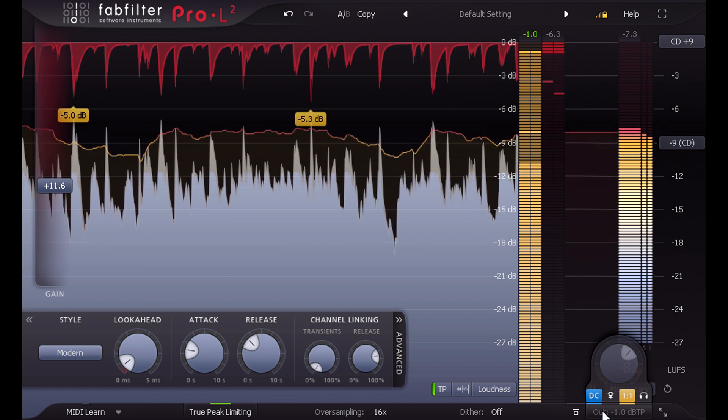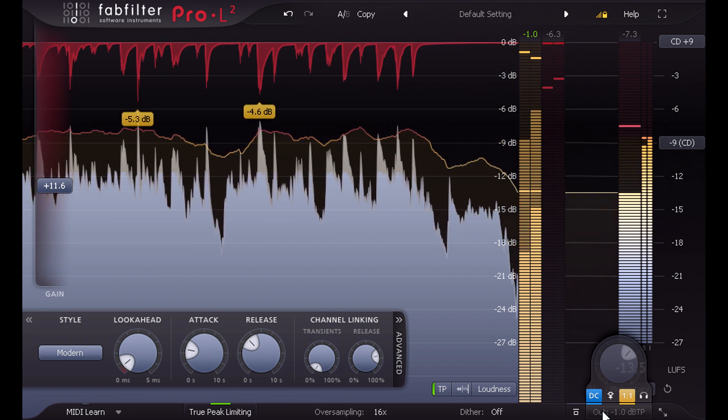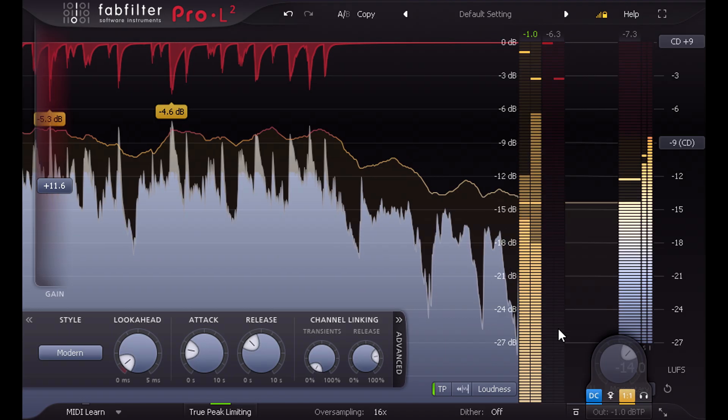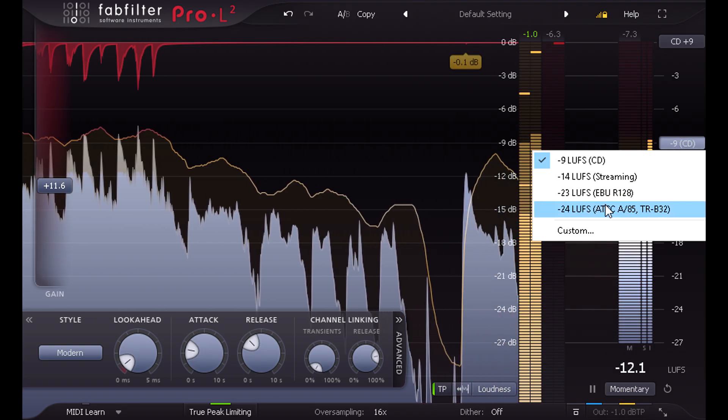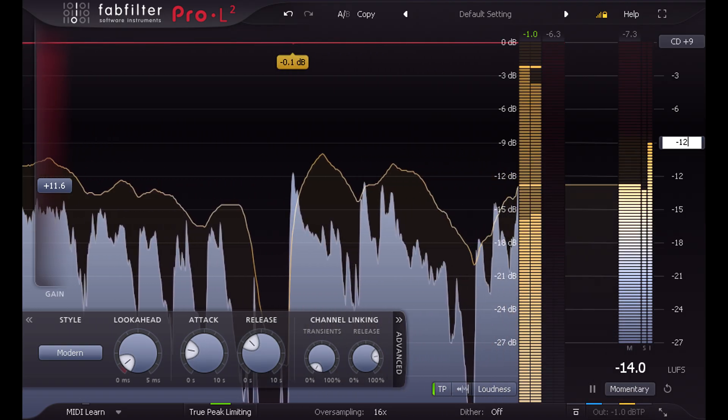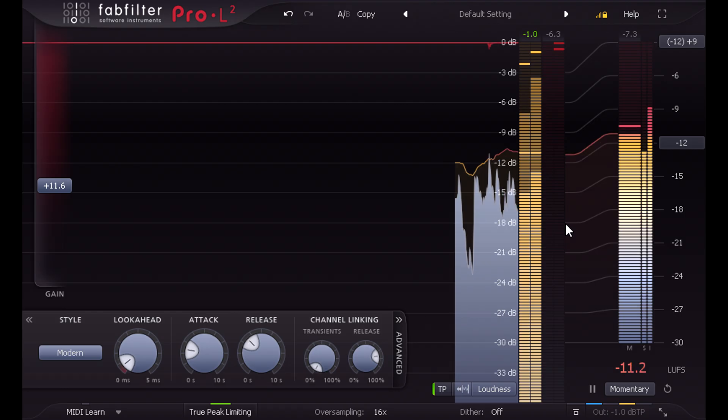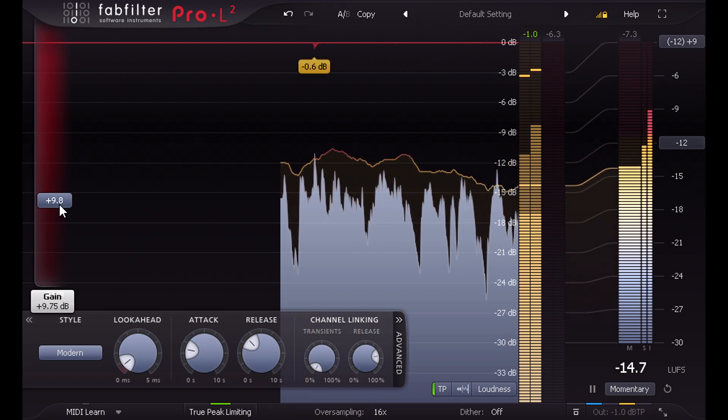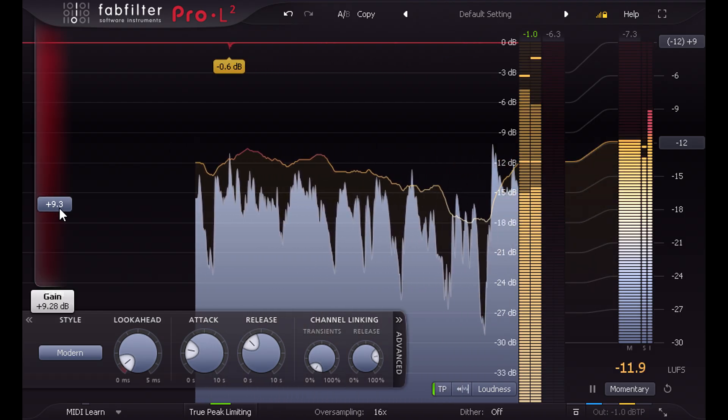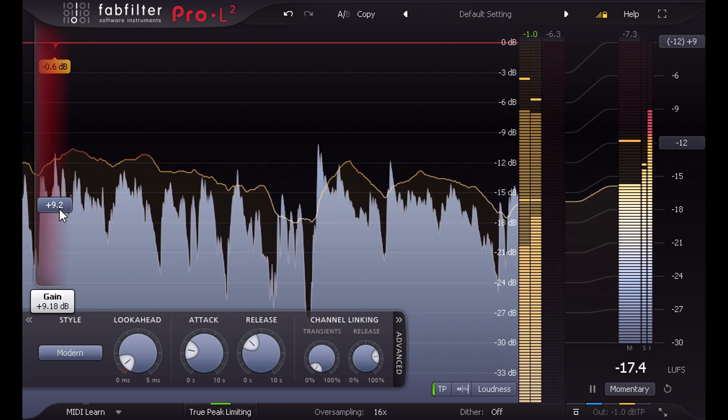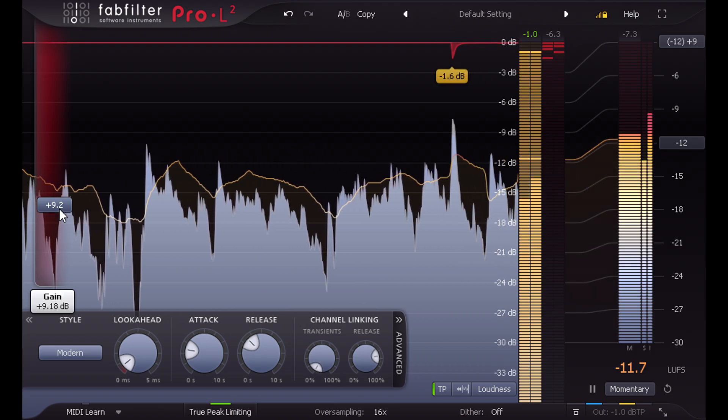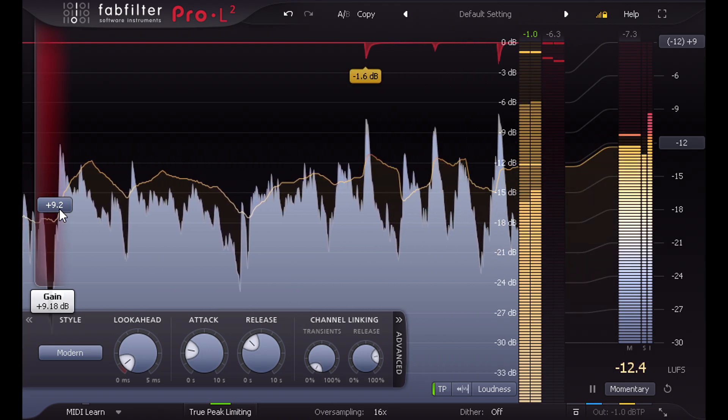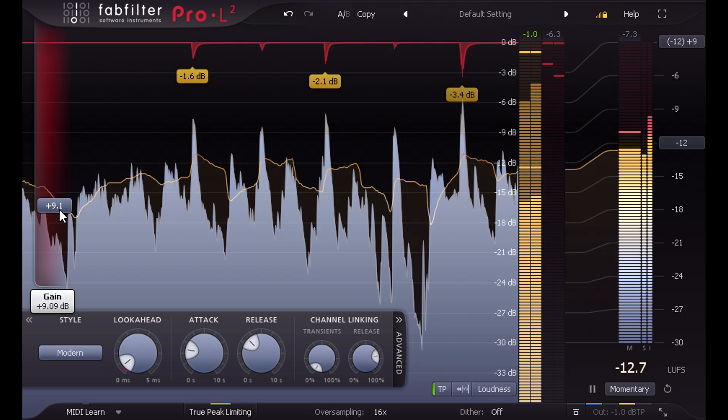But of course just because we can go loud doesn't mean it's always a good idea. I'm going to set a custom target level of minus 12 and back off the gain a bit. This is a good compromise setting that will work well on all platforms, and this relatively small drop in target level makes a huge difference to the amount of limiting required.